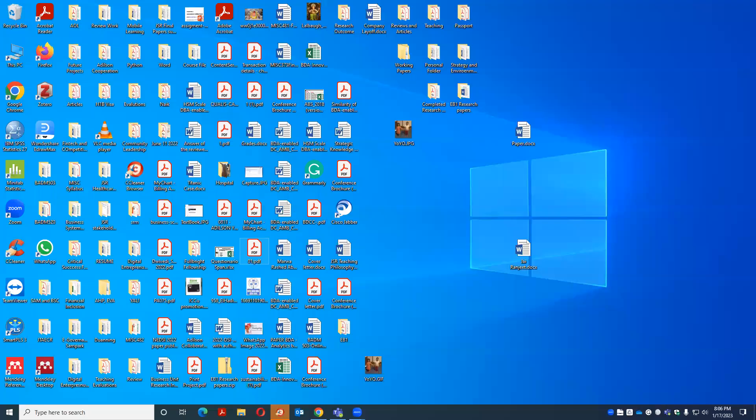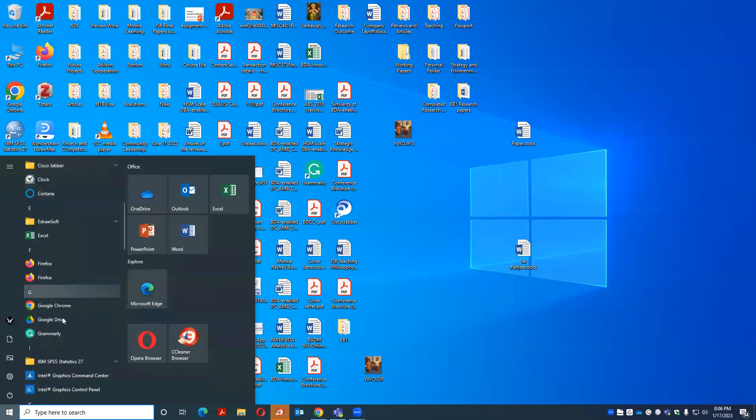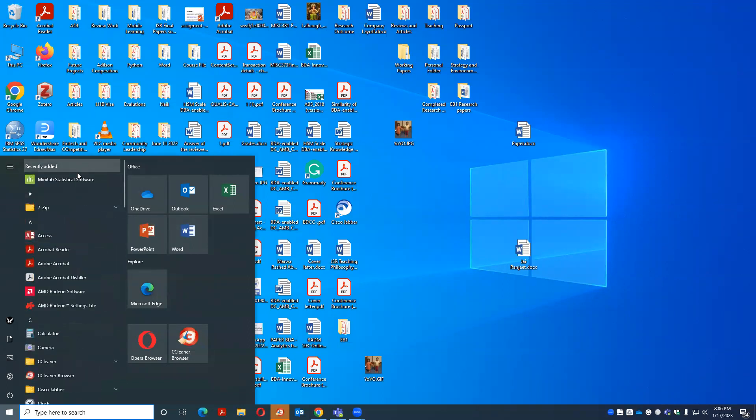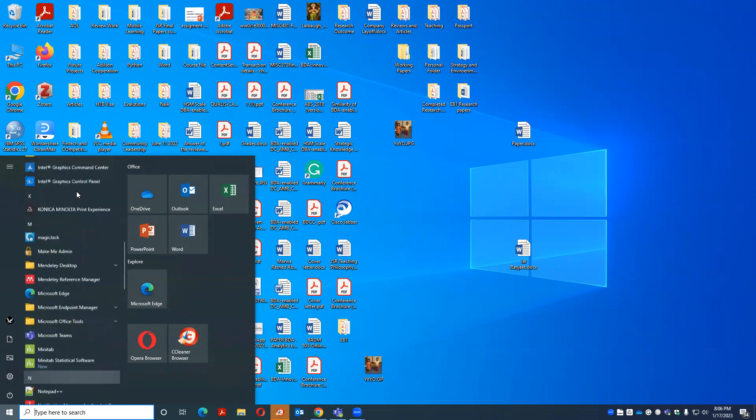You can see this is my computer and I go and download. Sorry, it is already downloaded.